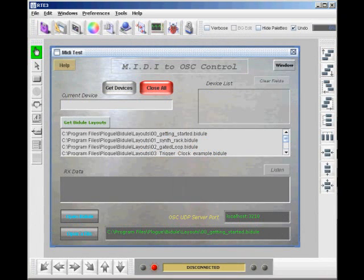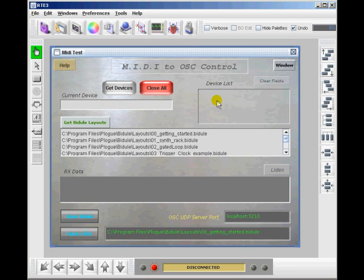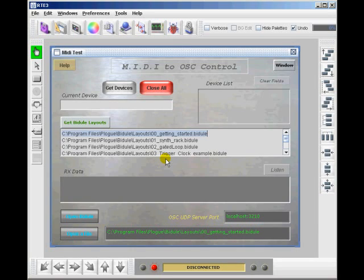Let's go ahead and go into the example project for MIDI to OSC control. This example comes with the Runtime Editor 3 and it's for controlling the Bajule layouts for loading a layout with incoming program changes. So it's MIDI incoming and sending out an OSC command to either a local version of Bajule or over a network.